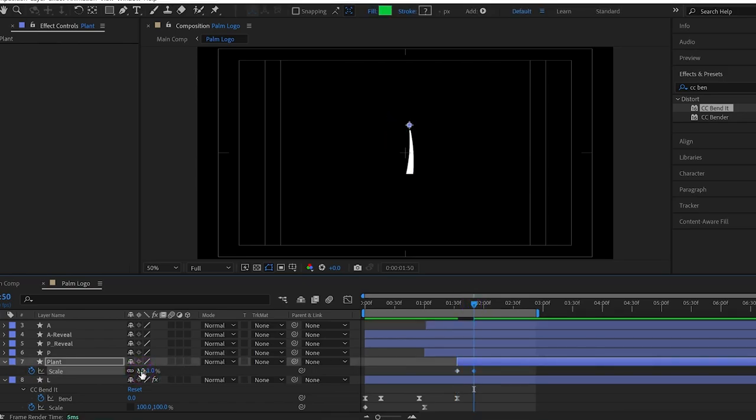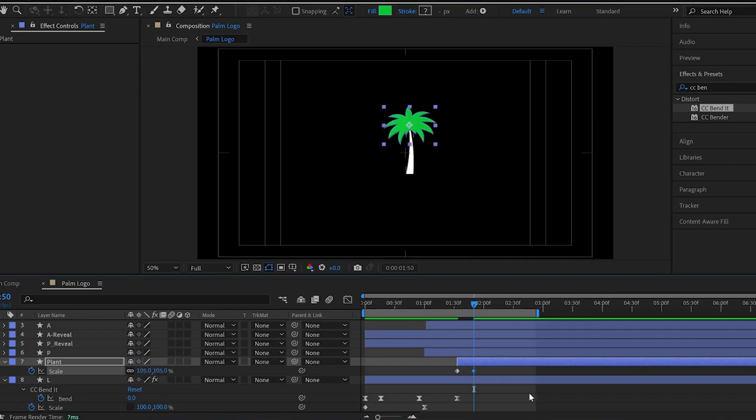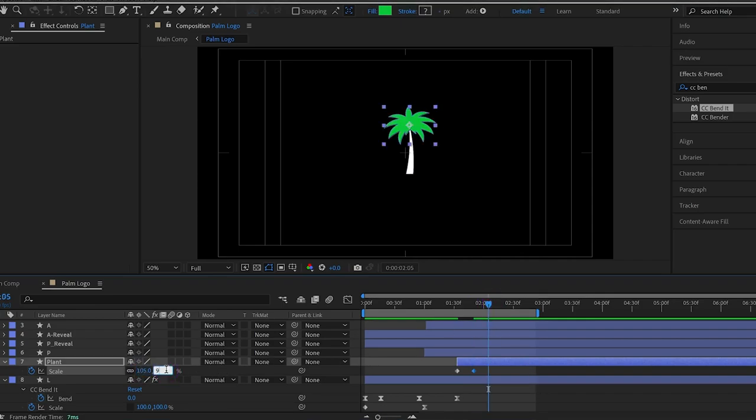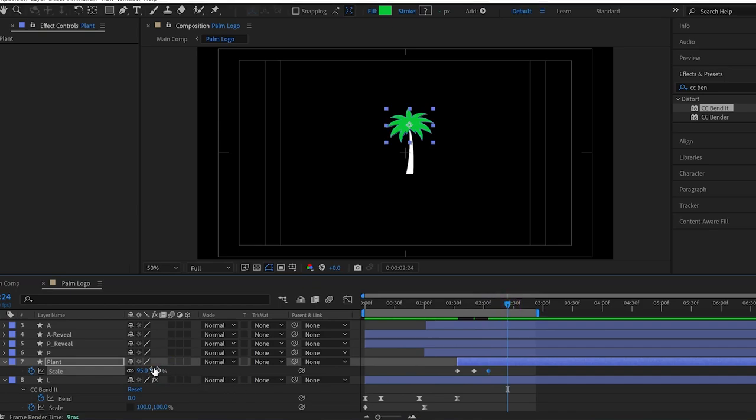Then, move the time indicator and change the value to 105%. Then, the third keyframe should be 95% and the last one is 100%.